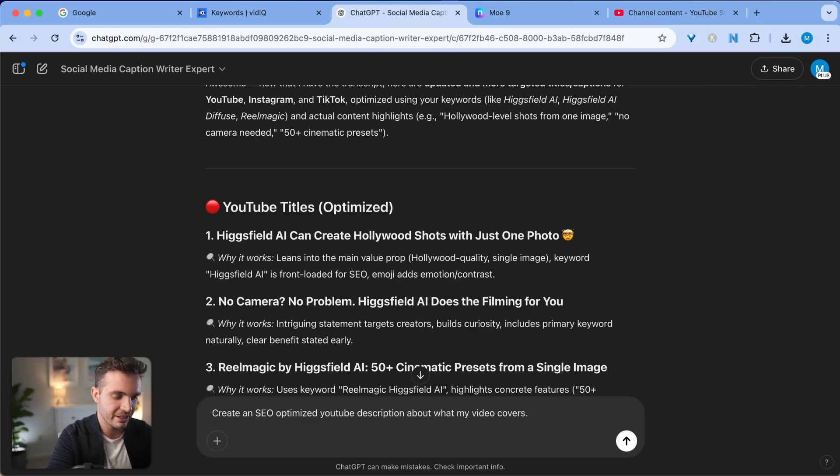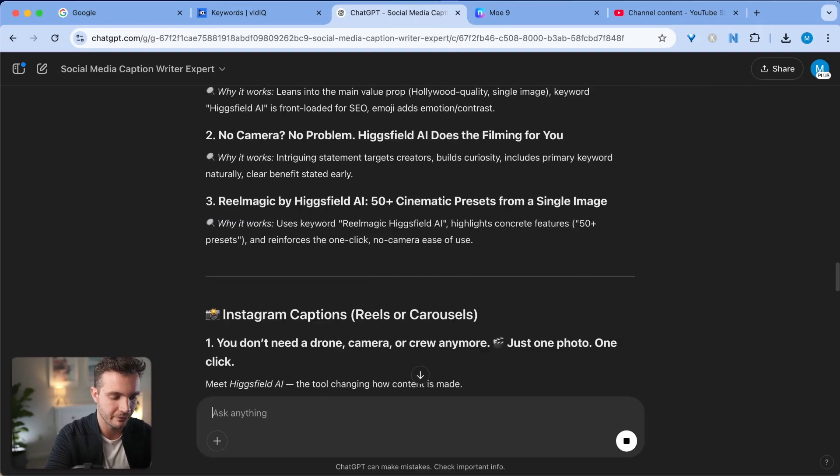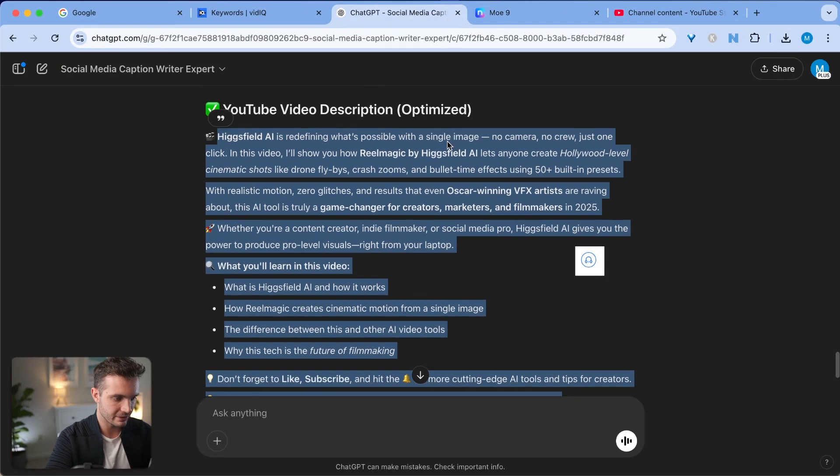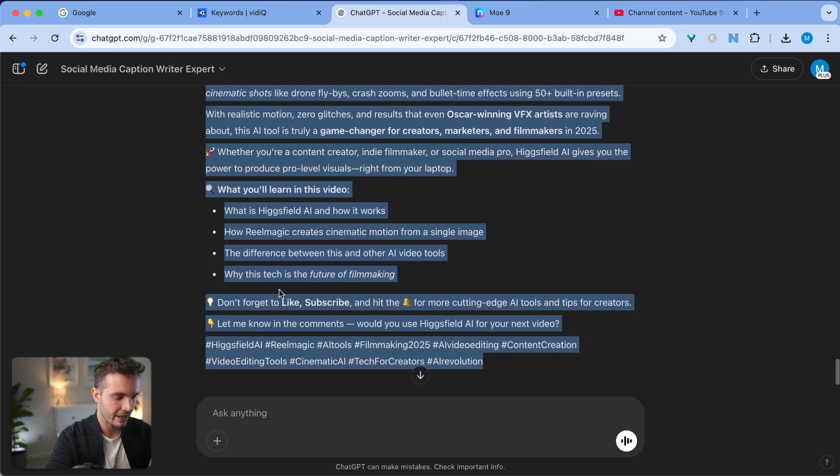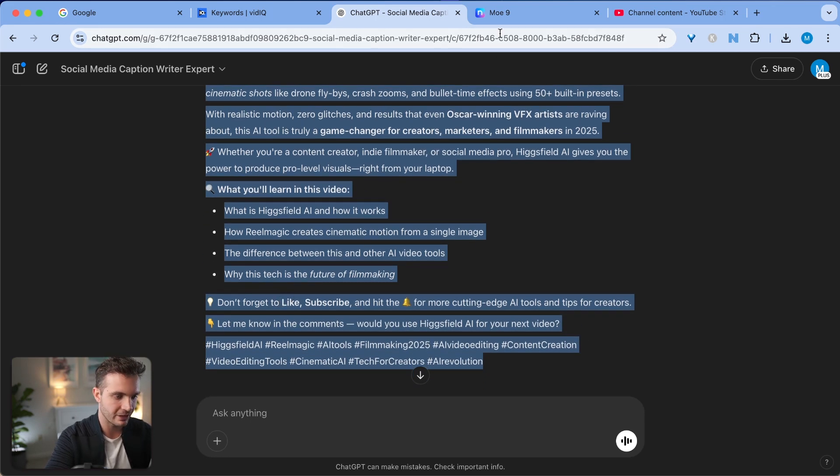I can now go even beyond this since I'm uploading it from my computer. I'm asking it to create an SEO optimized YouTube description about what my video covers. That is awesome. It is exactly explaining what I'm covering in the video and what the video is about, and it has a call to action to like and subscribe. So this is perfect.